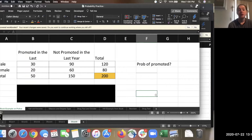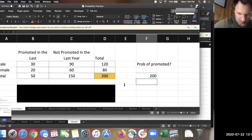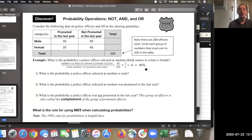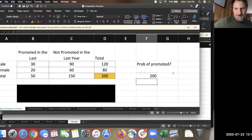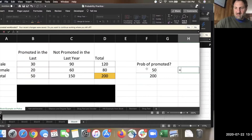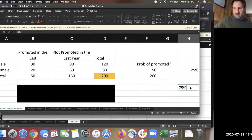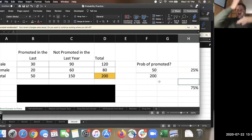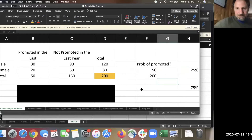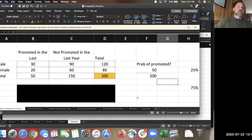That would be 50 over 200. So if the probability of being promoted is 25% — because that's what 50 divided by 200 is — then the probability of not being promoted is the other side of that, which is 150 over 200, which is 75%. There's a little connection there to cutting 100% into two groups. That's sometimes known as the complement rule: the complement of something happening is 100% minus that probability.